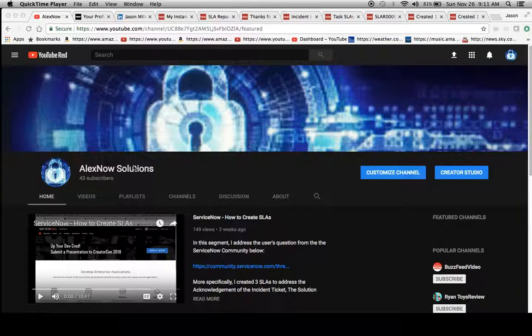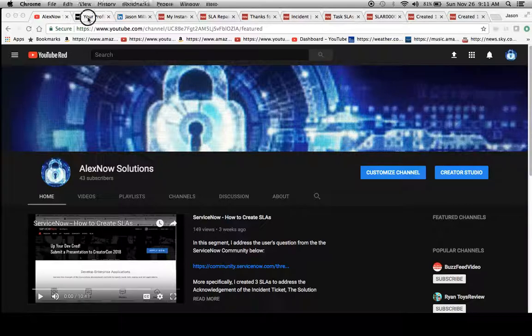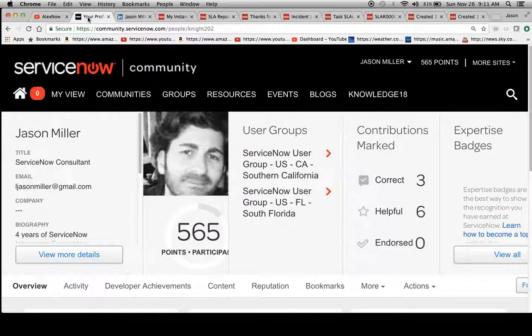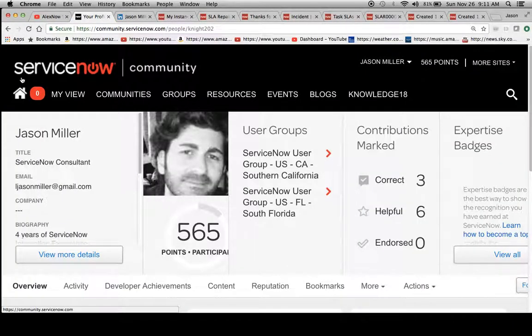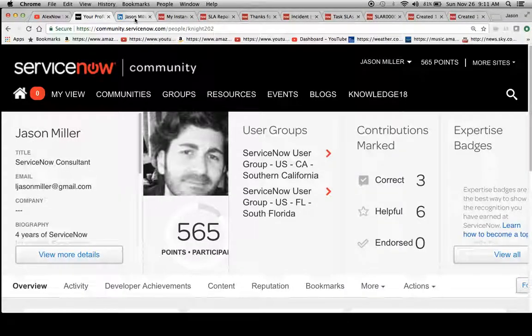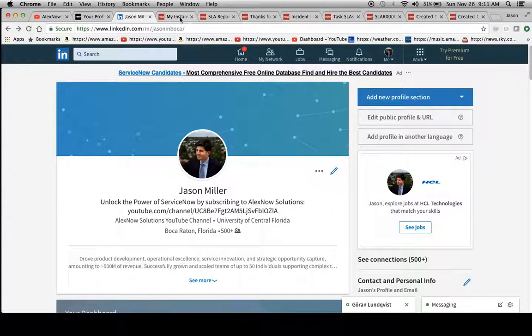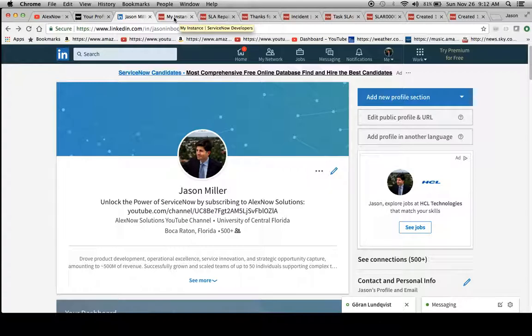Find us here at AlexNow Solutions, and I'd like to thank everyone for subscribing. If you're looking for me on the community, I'm also here. My name is Jason Miller, and I'm also on LinkedIn. I just wanted to show you the ways that you can contact me if you had any questions about ServiceNow, SLAs, reports, performance analytics, etc.